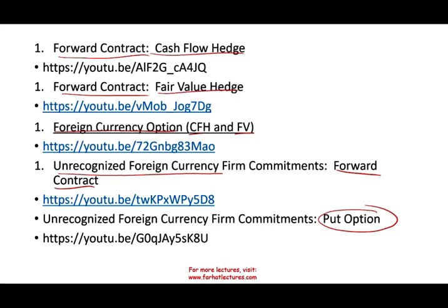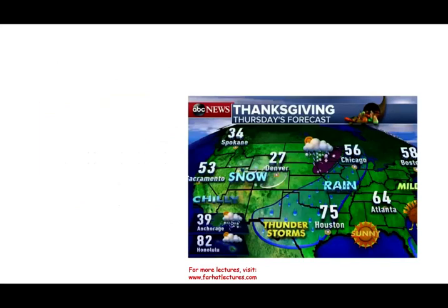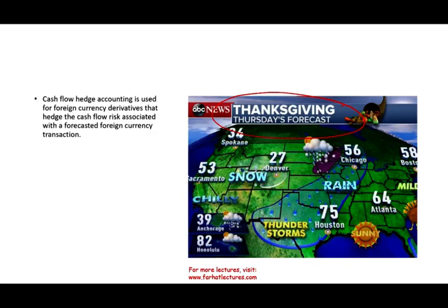This topic is about forecasted transactions. What do we mean by a forecasted foreign currency transaction? Well, think about how we forecast the weather — we're guessing with a great degree of accuracy what's going to happen. So similarly, cash flow hedge accounting is used for foreign currency derivatives that hedge the cash flow risk associated with a forecasted foreign currency transaction.